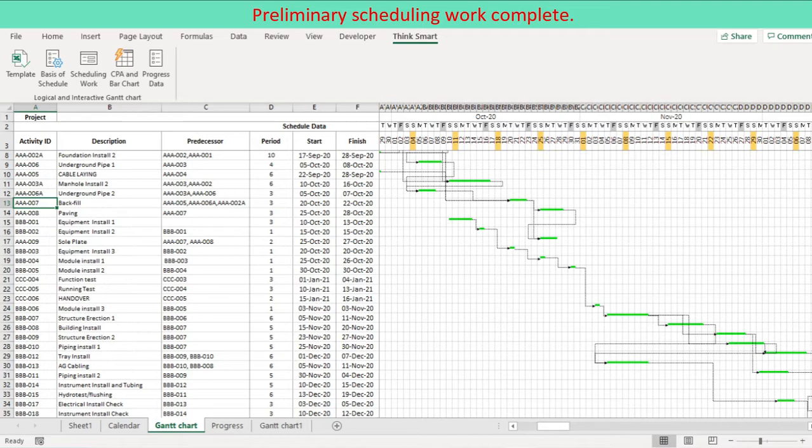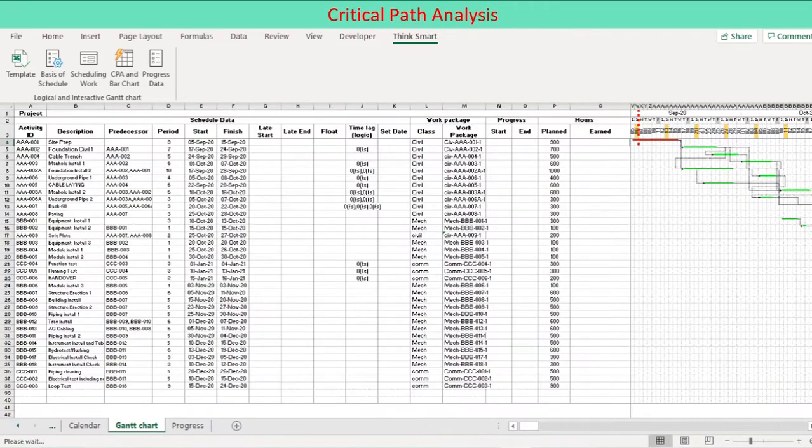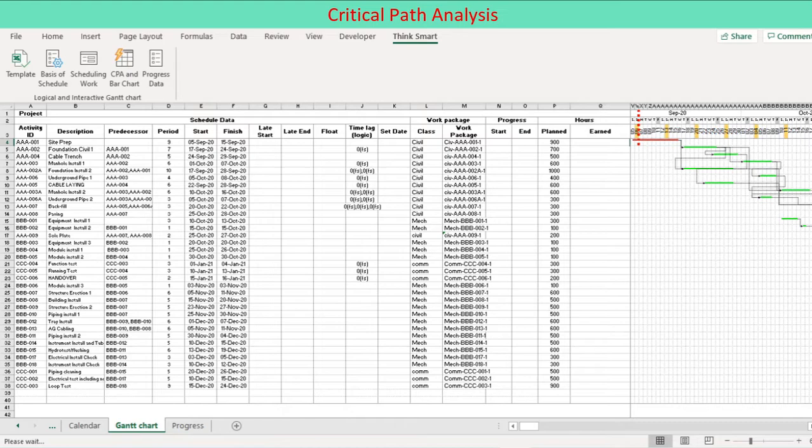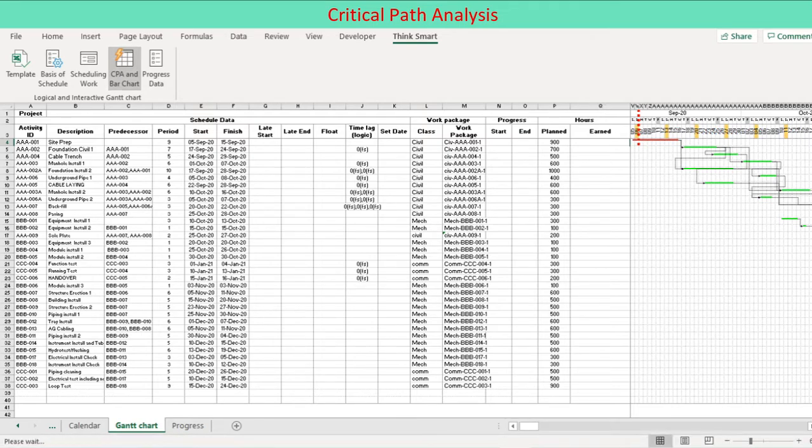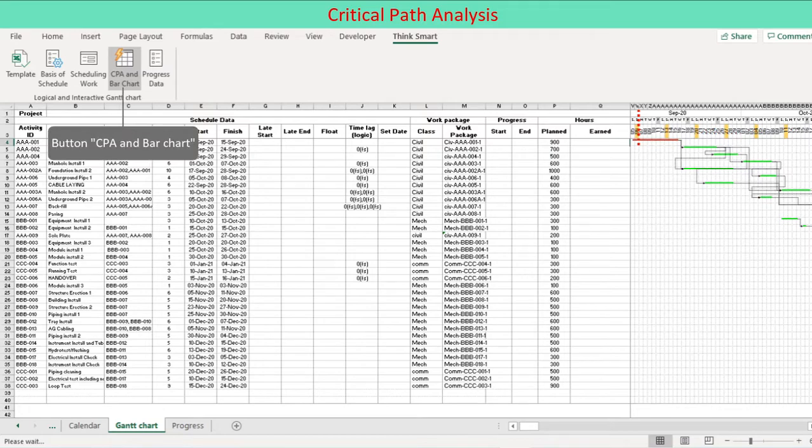This way, we can complete preliminary schedule population. Since the schedule as yet is based on user input without critical path analysis, this schedule appears good but falls short of logical schedule in its entirety. We are ready to make a logical schedule by performing critical path analysis. The preliminary schedule is replaced by the result of critical path analysis. The preliminary schedule is retained but hidden. You can unhide the worksheet if you want to view. Press the icon CPA and bar chart on the ribbon.